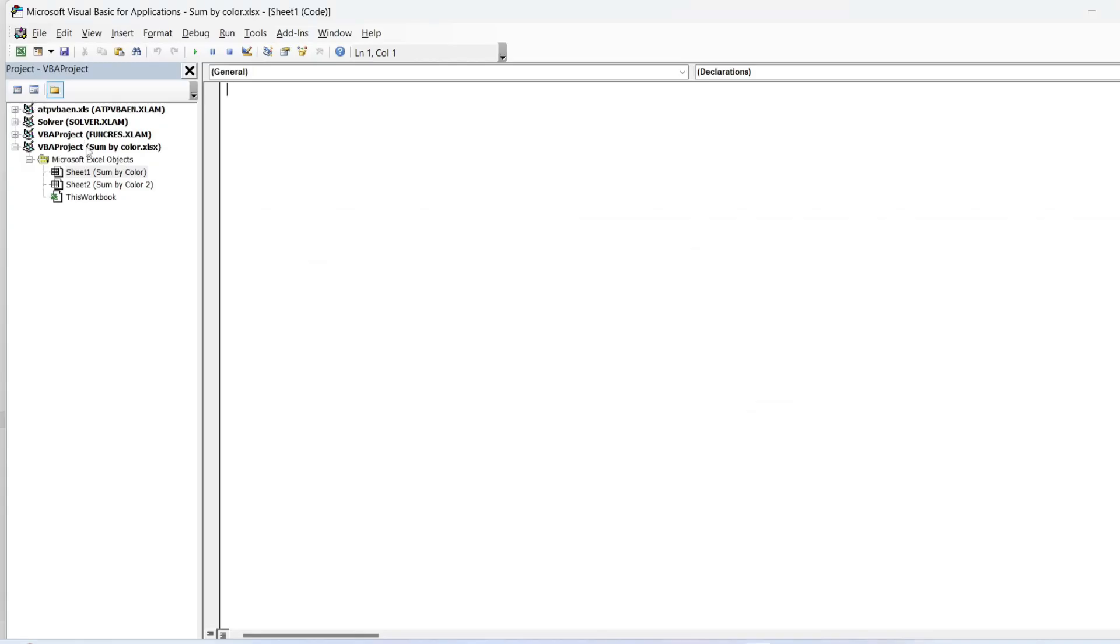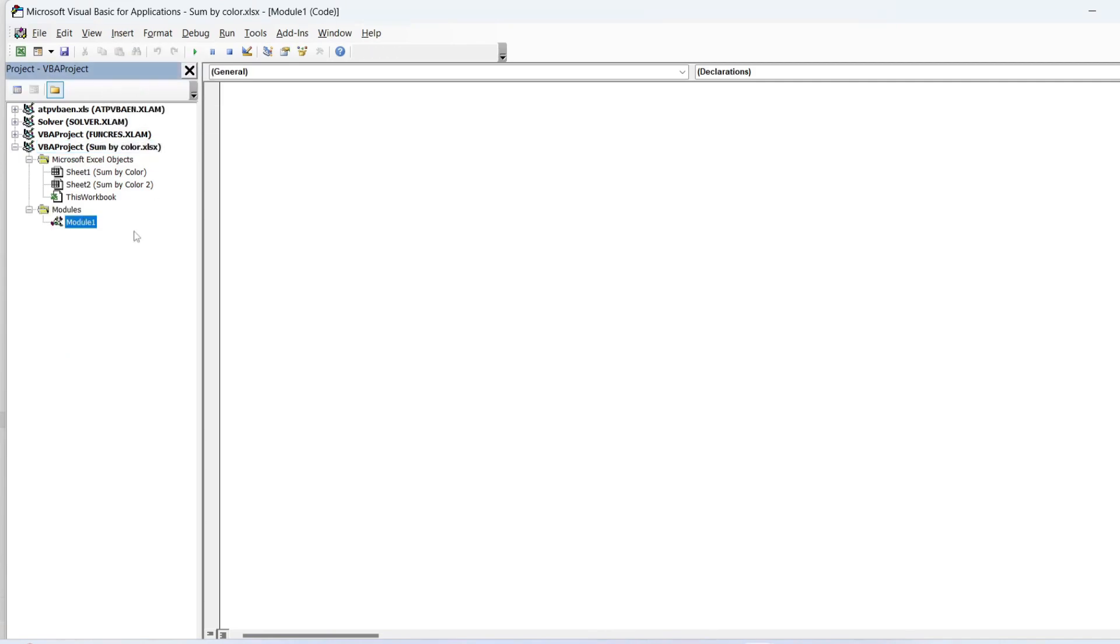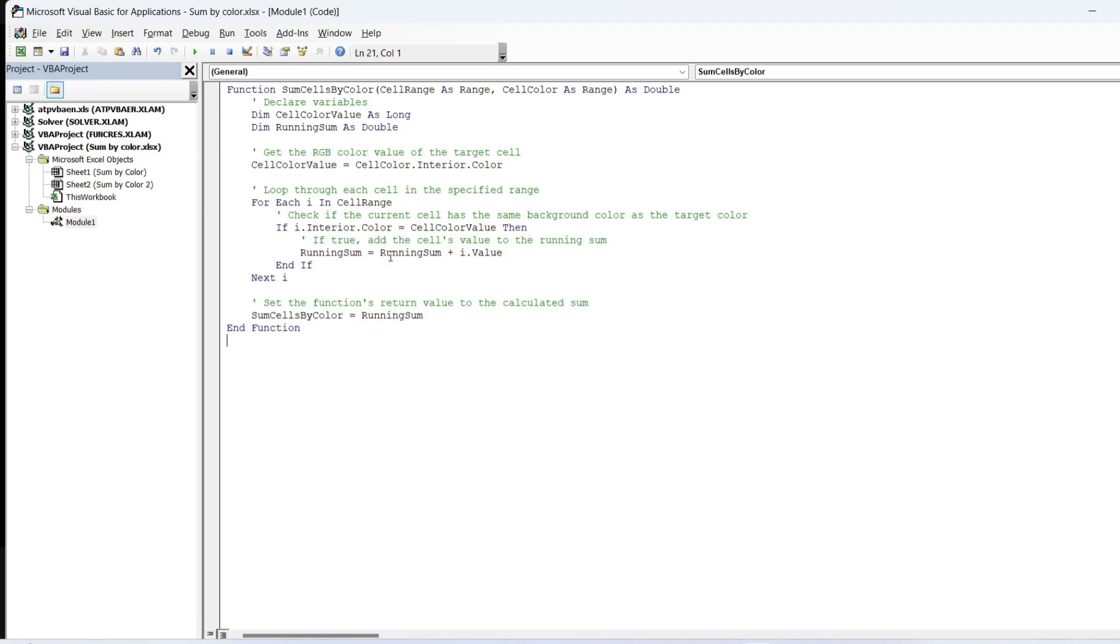In the VBA Editor, click on the Insert tab. Choose Module from the drop-down menu. I will paste the VBA code into the module.